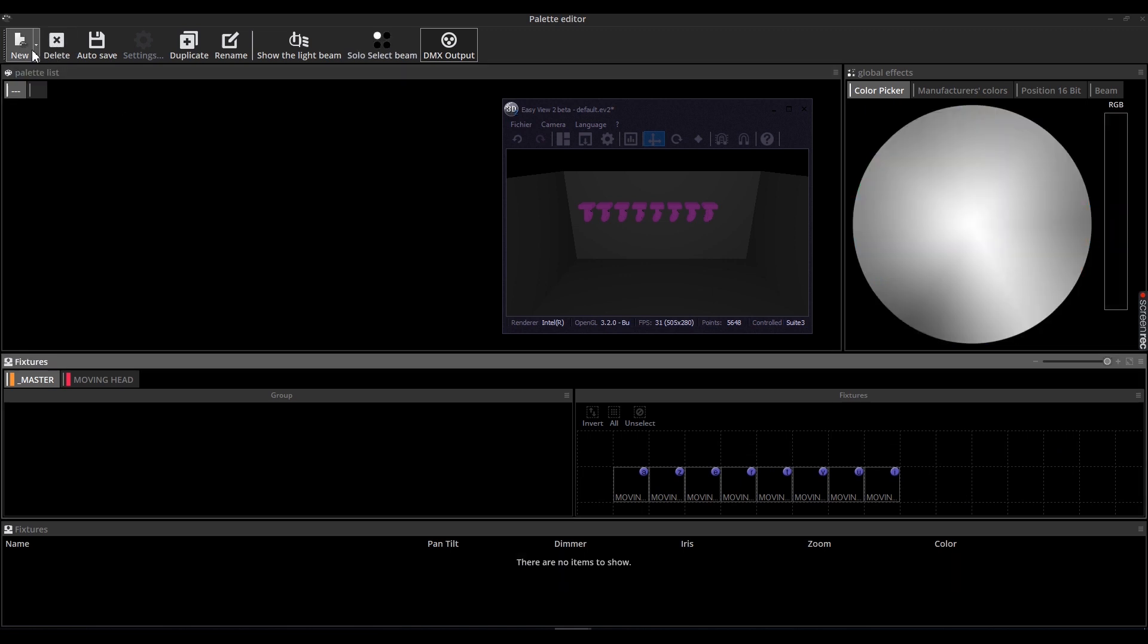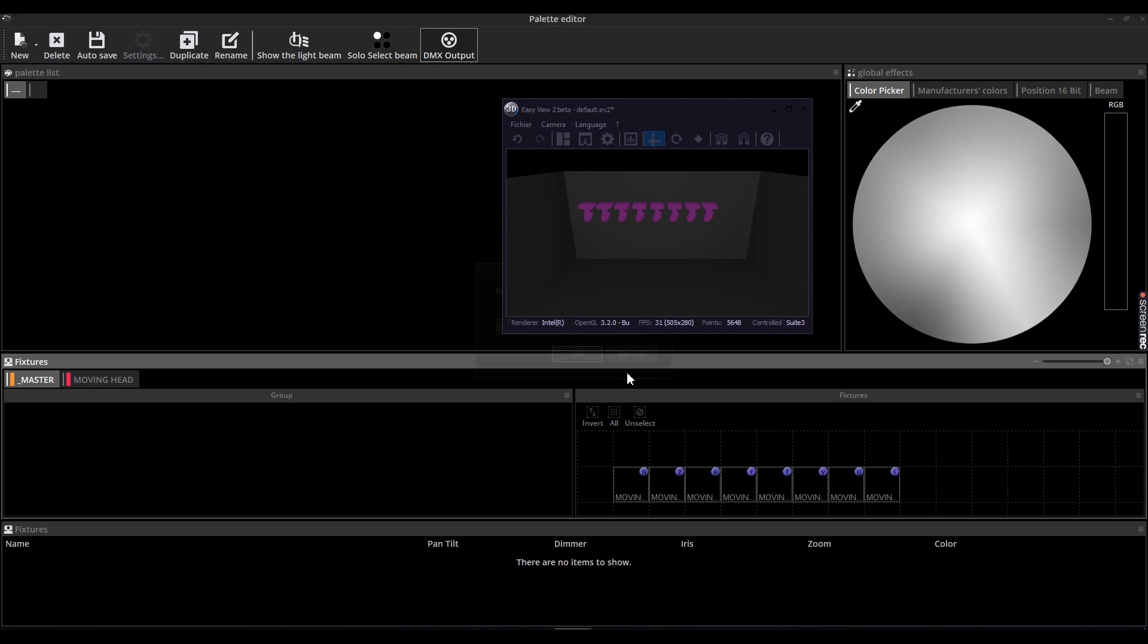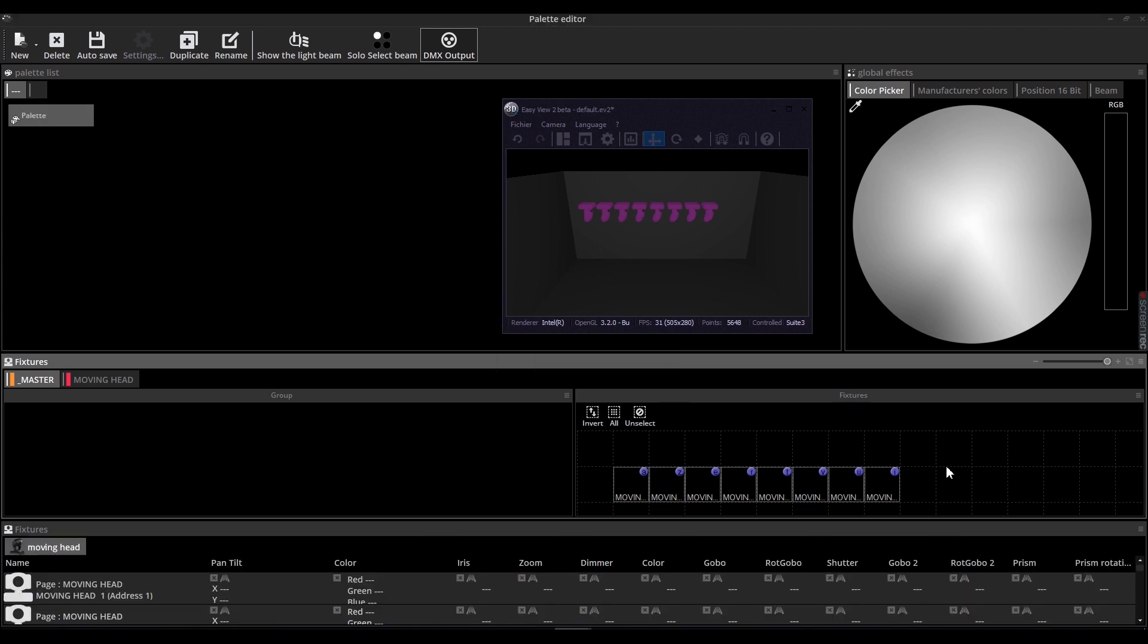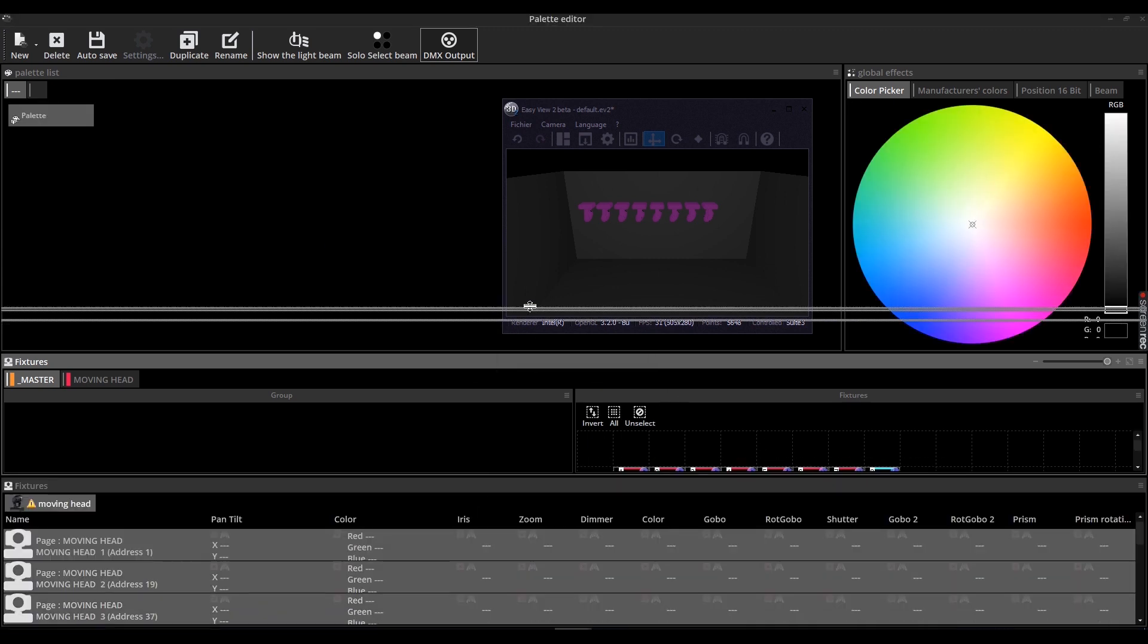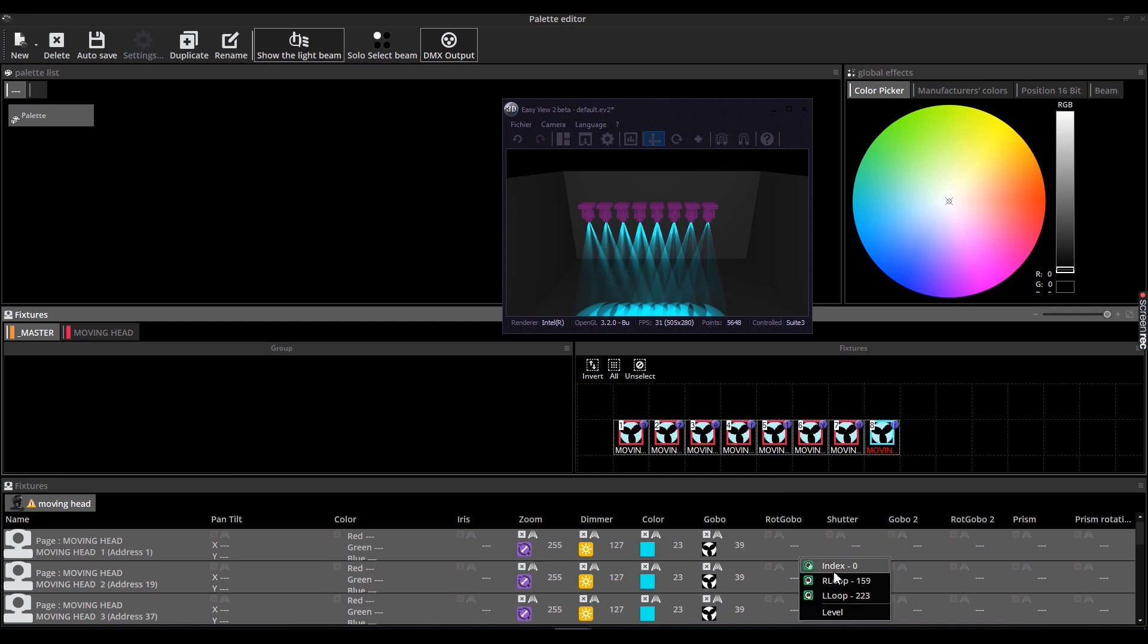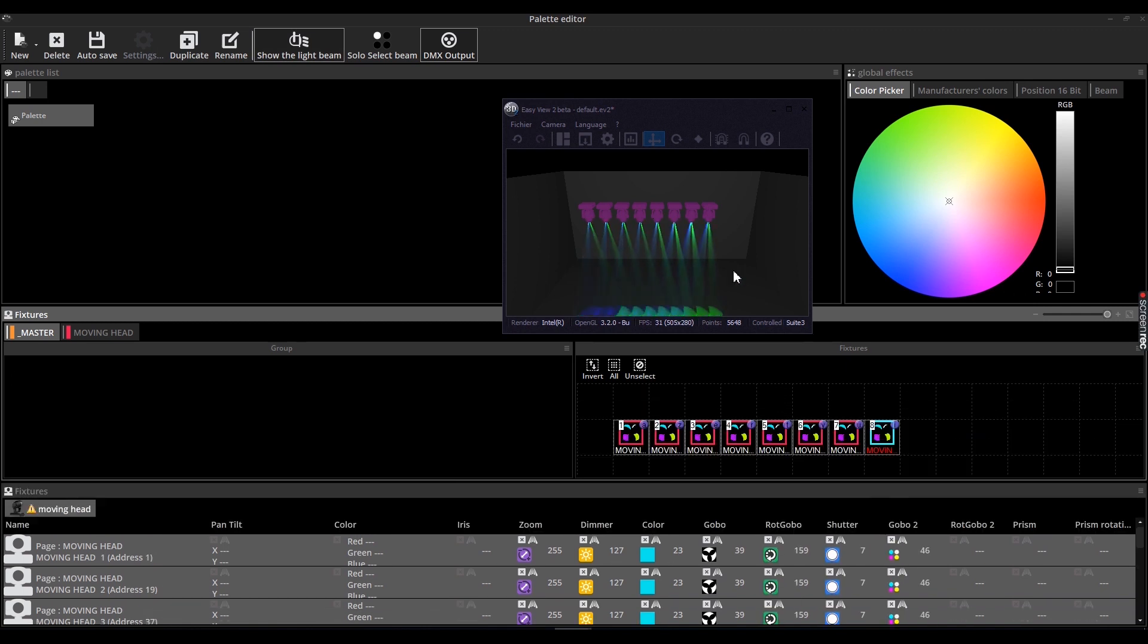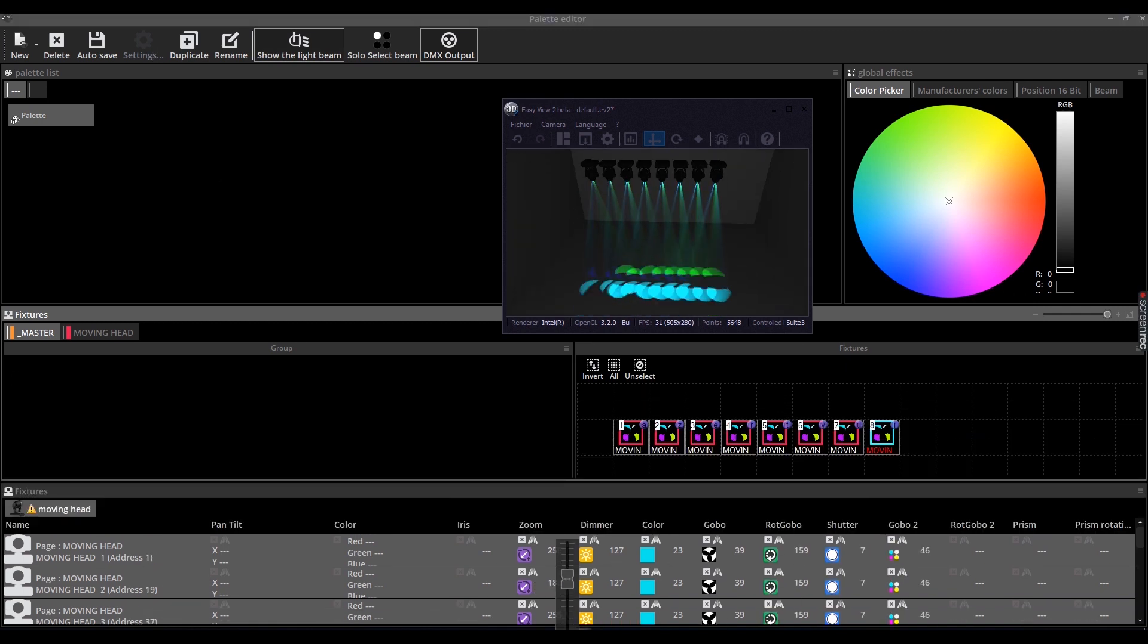Click on new and then select pallet per fixture. Select the fixtures on which you want to include this pallet. Here we'll use the 8 moving heads. Select the parameters for every moving head. Here we'll use a different gobo for each of them.